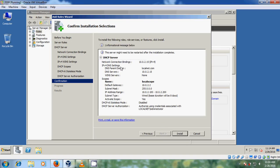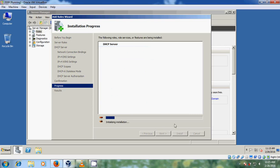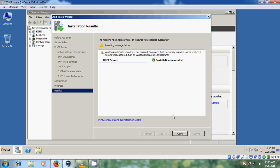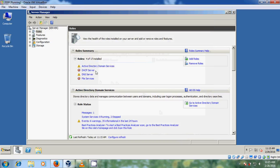It is showing the summary information — our DHCP network, IPv4, local scope, DNS server, and WINS is on. After that just click on Install. Now it is installing the DHCP server. DHCP server is now installed successfully.